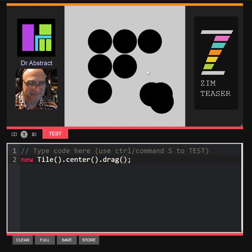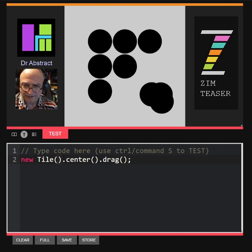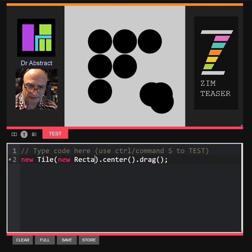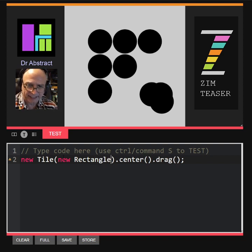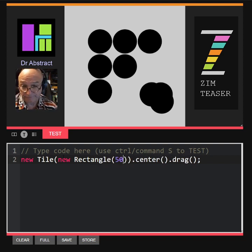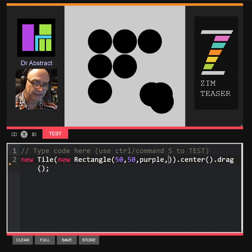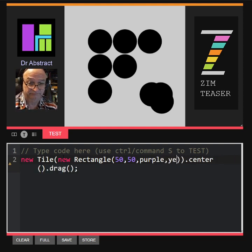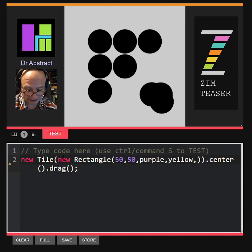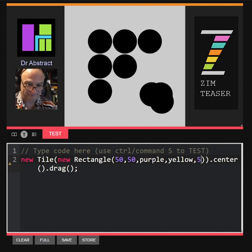You can't quite tell if they're coming up on top. Let's tile a new rectangle — 50 by 50. We can tile a purple color and a yellow border, yellow, five wide. So a yellow five border.